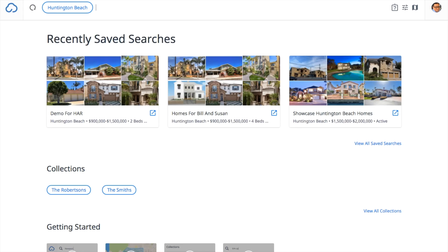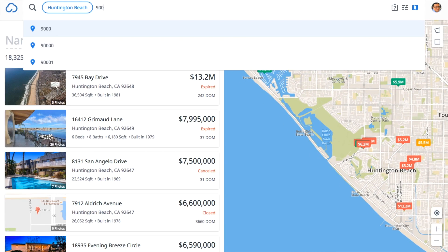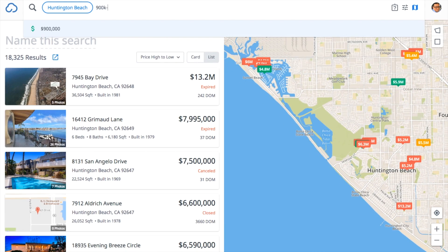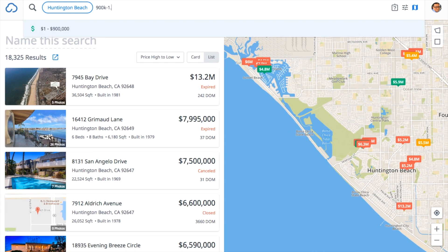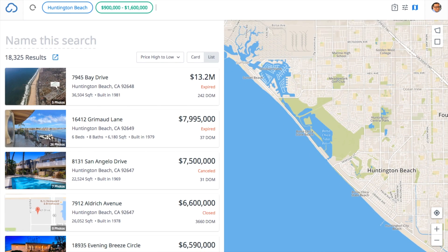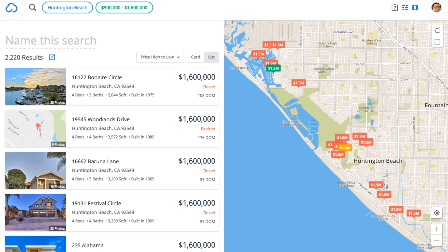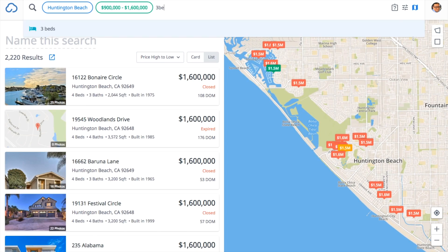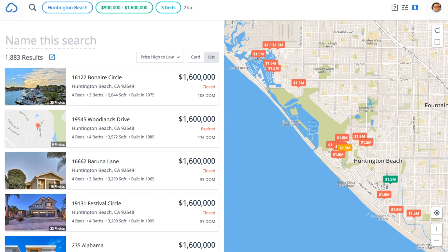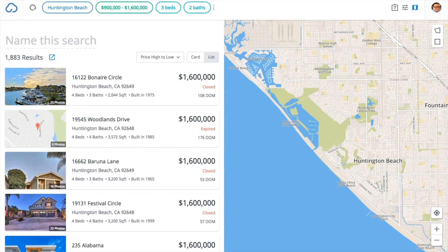Let's begin by doing a search for our clients, the Wisemans. Using the search bar, I'll put in the basic search criteria of my buyer. Once I'm done, I'm going to click the action icon.